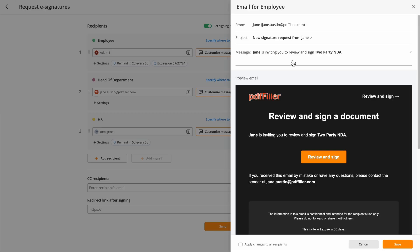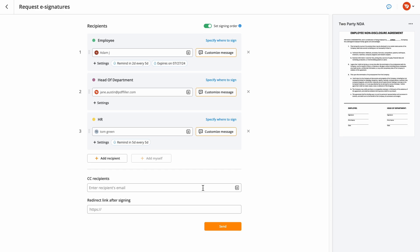Personalize your e-signature request emails by editing their subject lines and messages. You can also add CC'd recipients and a link for redirecting users after signing.